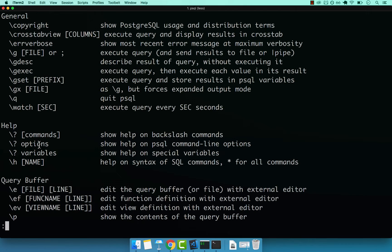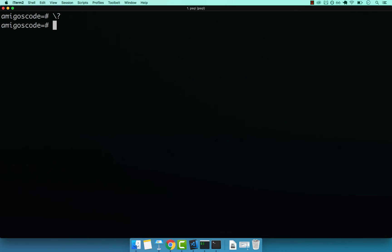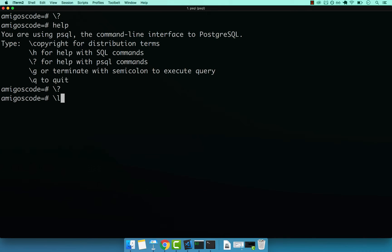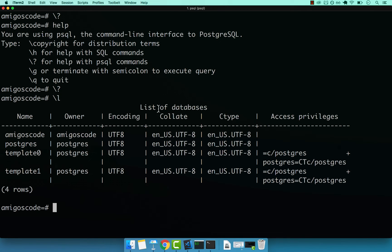Basically, there is a bunch of things that we're going to cover in this course. If I press backslash and then L and then press enter, you see that this command simply lists all of the databases that we have on our computer. Right here, you can see that I've got four databases: amigos code, Postgres, template zero, and template one.